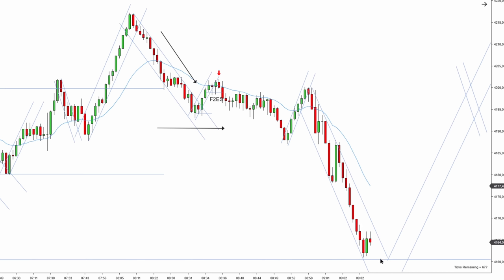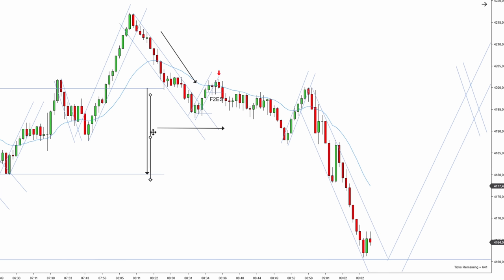The market is pushing lower. I have a little support here. I want to mention why I drew right here: you can use measured moves not only for two legs but also for trading ranges. Sometimes there's a two-tier trading range, so it was the bottom tier that I was looking for. At this point I was expecting the downtrend to start.